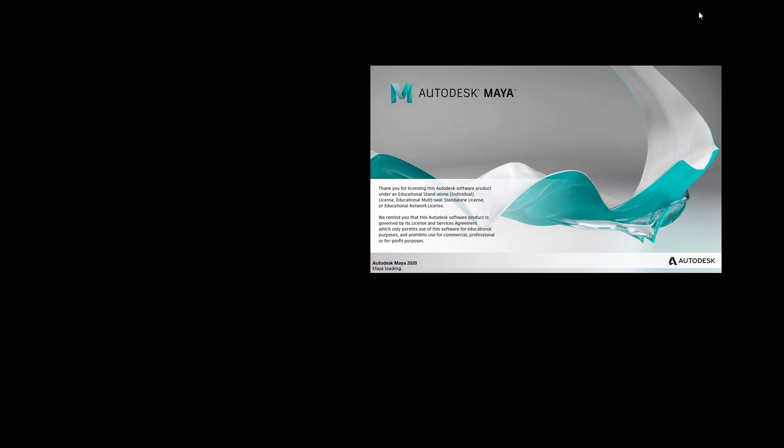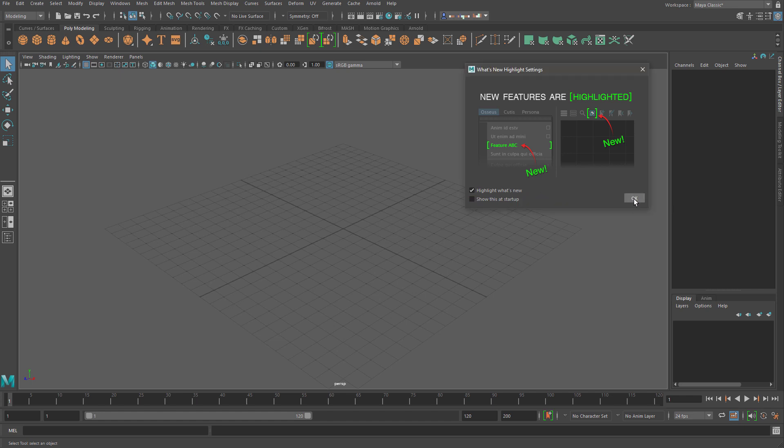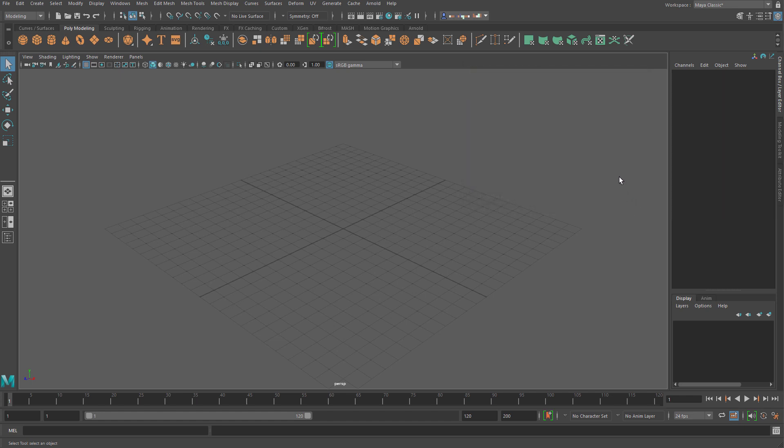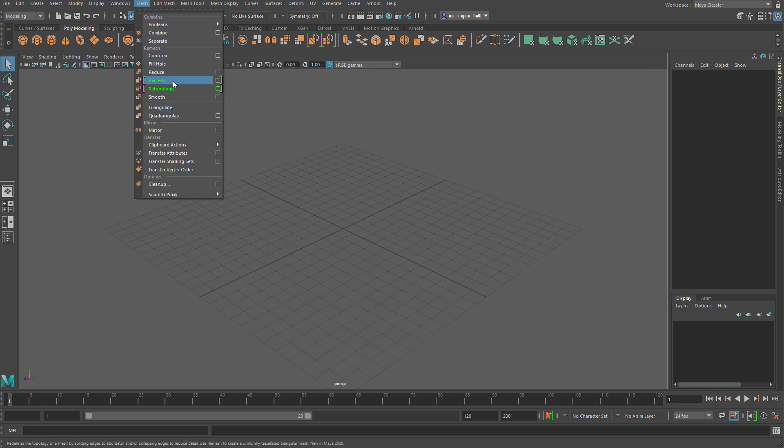Unless you know what this window means, click create default preferences. Untick the box for show this startup. It's just telling you to look out for the buttons in green as they are new to this version of Maya, such as these guys I mentioned earlier.